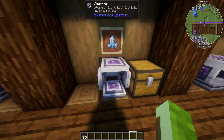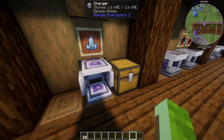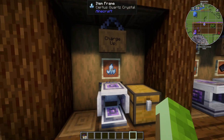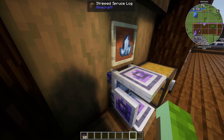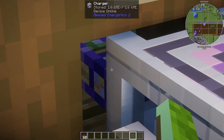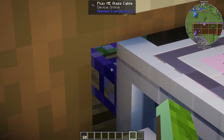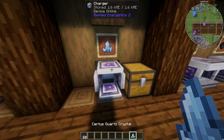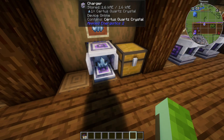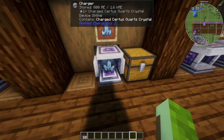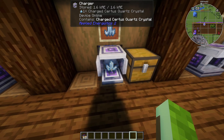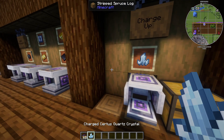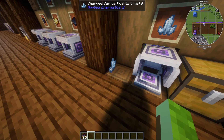To charge your certus quartz, place it in a charger that's hooked up to power. It will then become charged certus quartz.